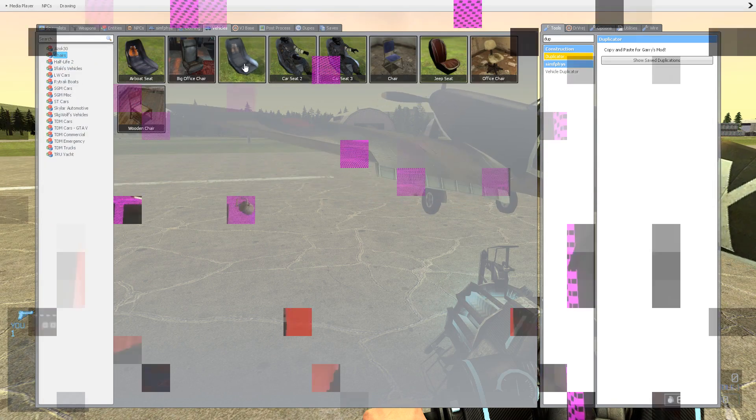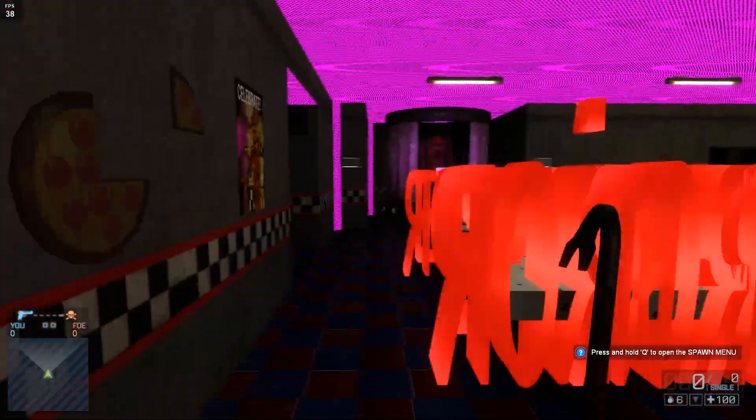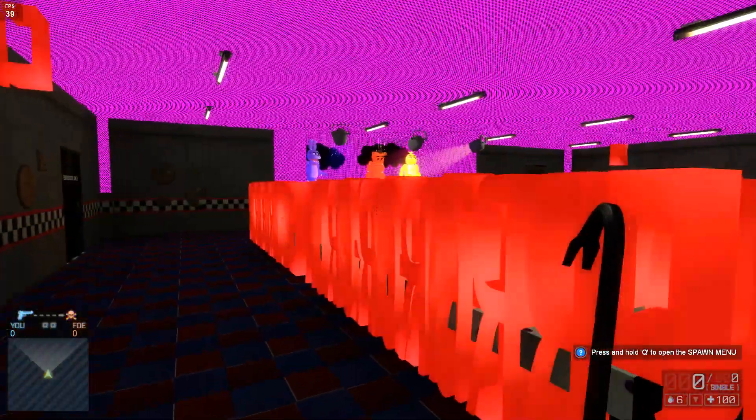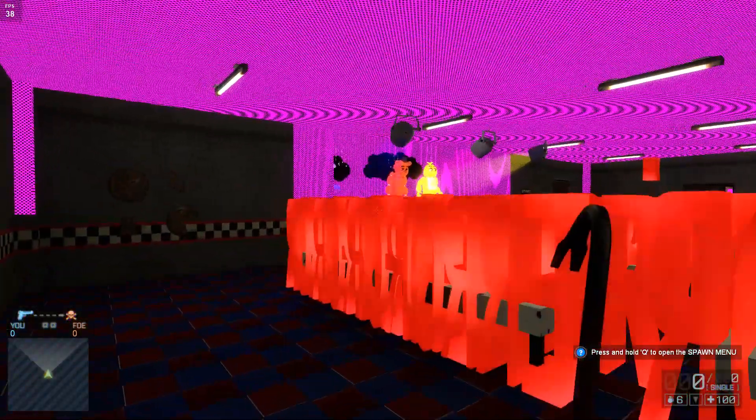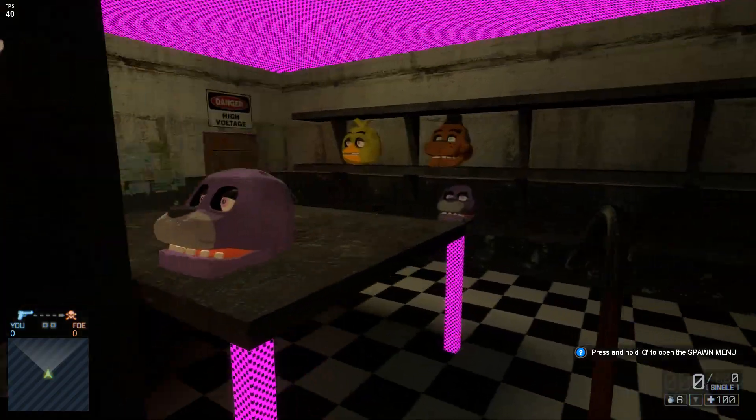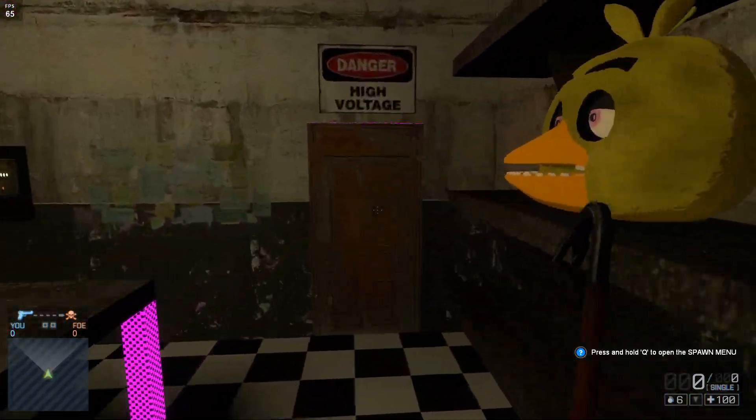Since we don't currently have Counter-Strike Source files in Garry's Mod, this leads to nothing being able to load, and Garry's Mod placing pink and black textures and error models to visually show that something is missing.